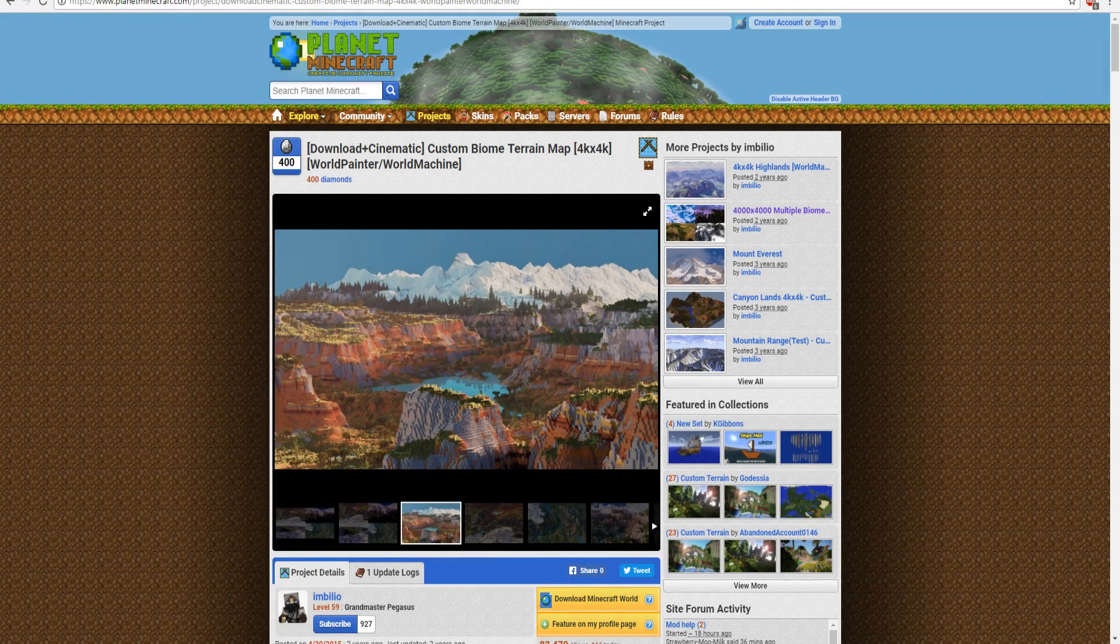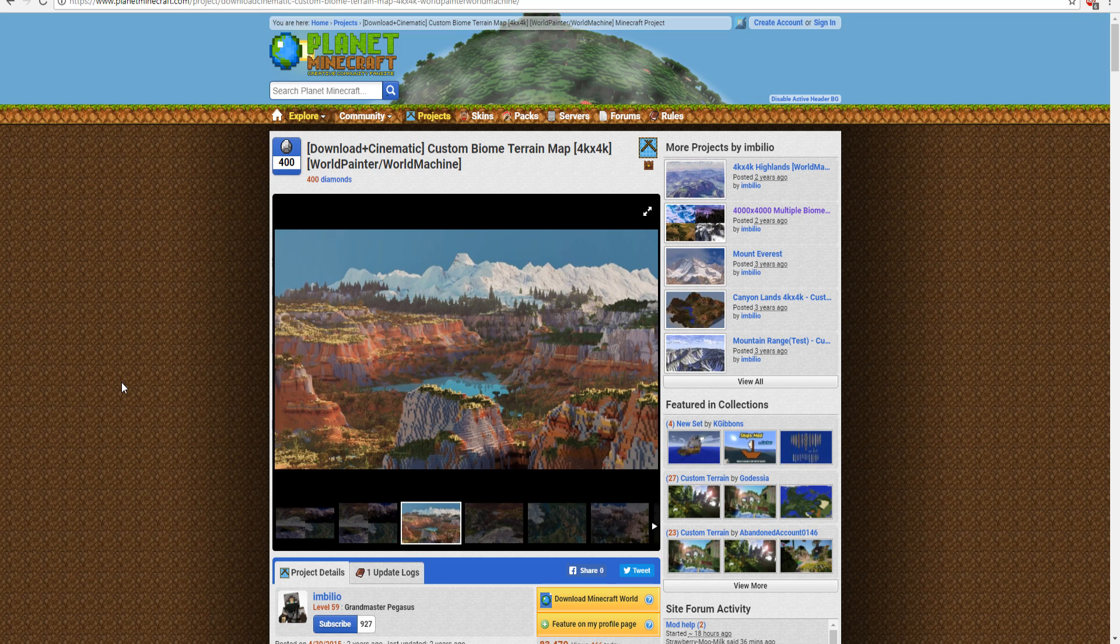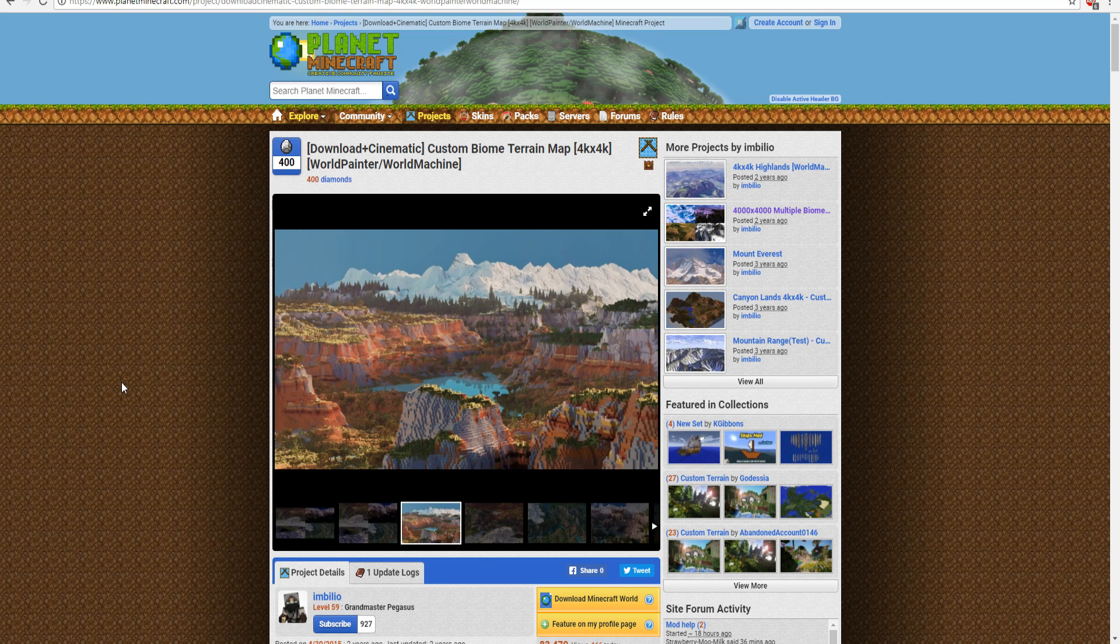Yo, what's going on guys? This is SoulStriker, and today I'm going to show you guys how to upload a custom map or just another world to your Minecraft server.